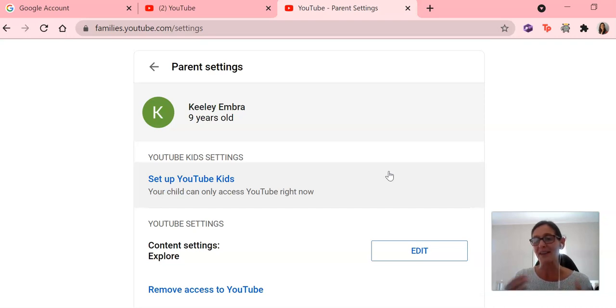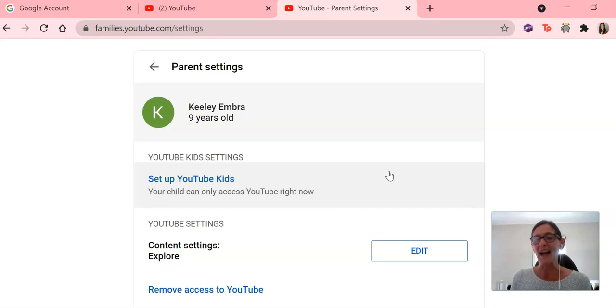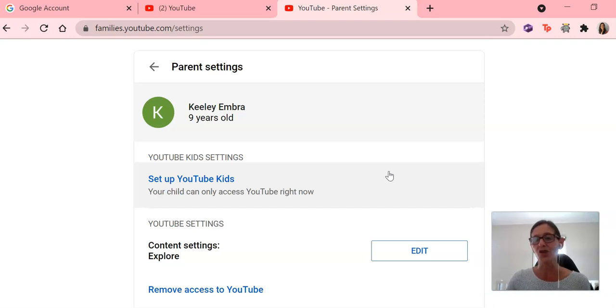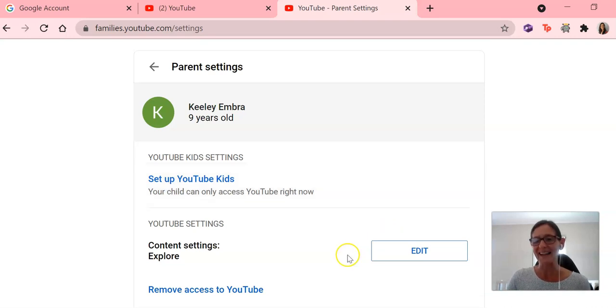So their settings are locked. And that is how you can manage your child's YouTube settings using YouTube's new parent supervised account.